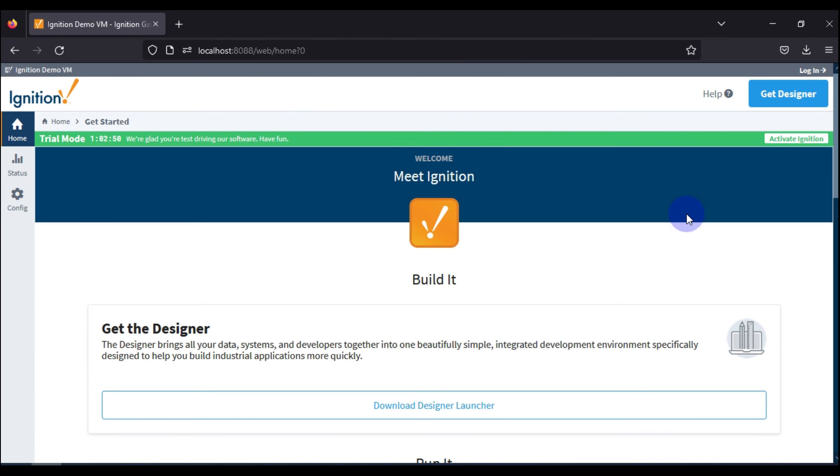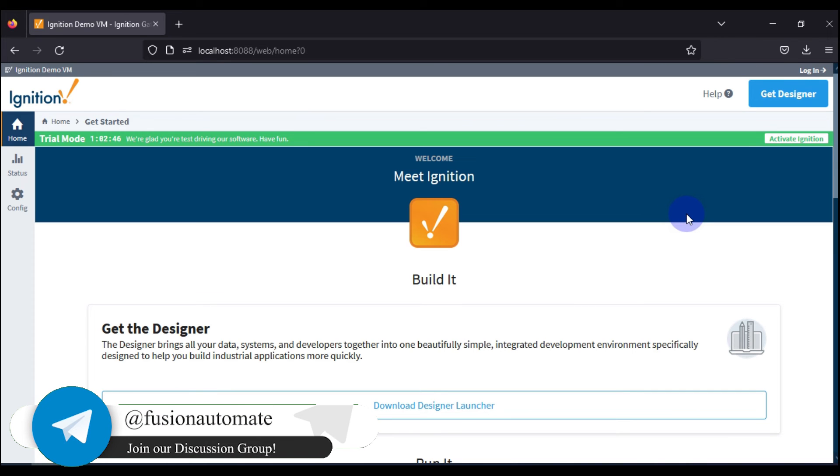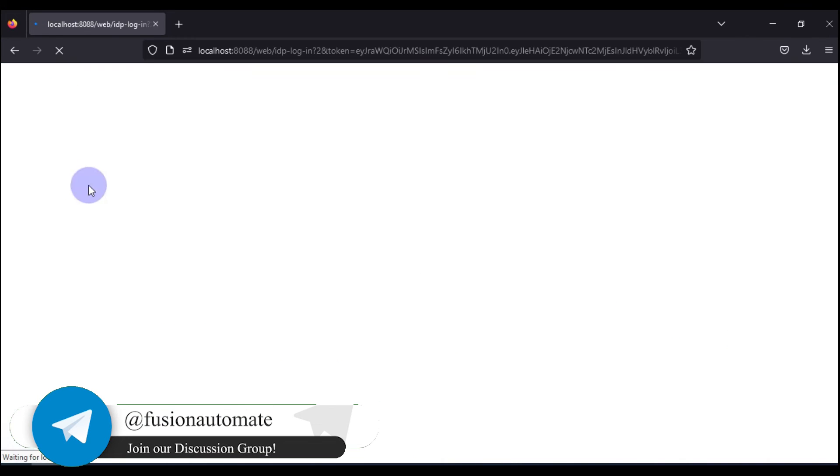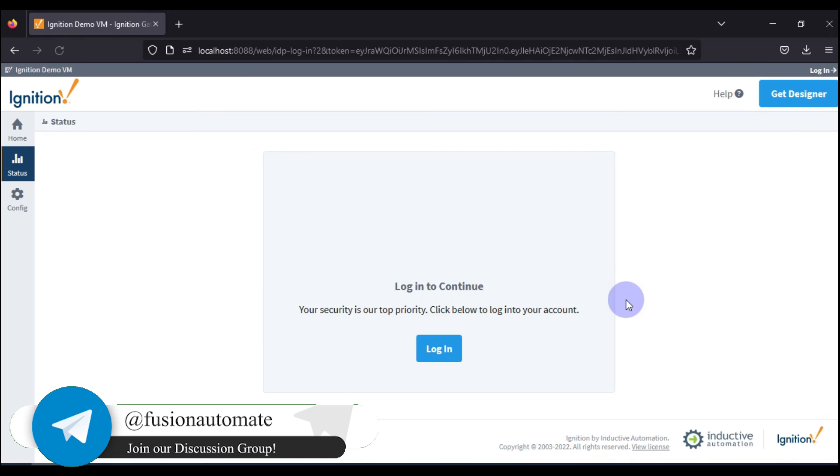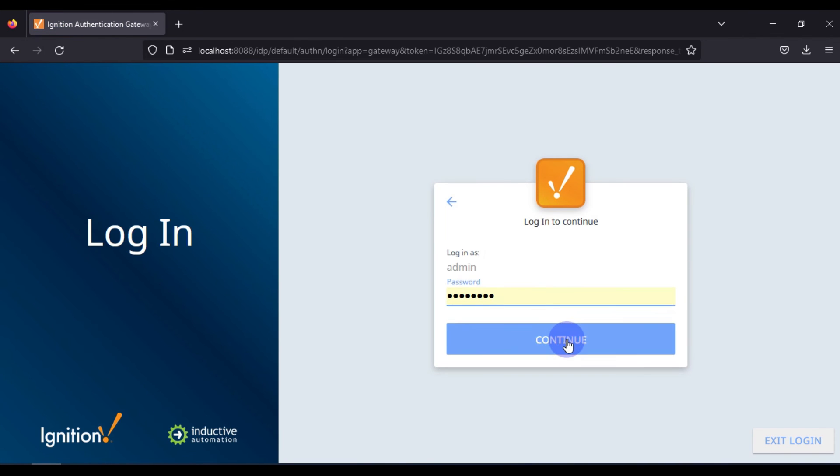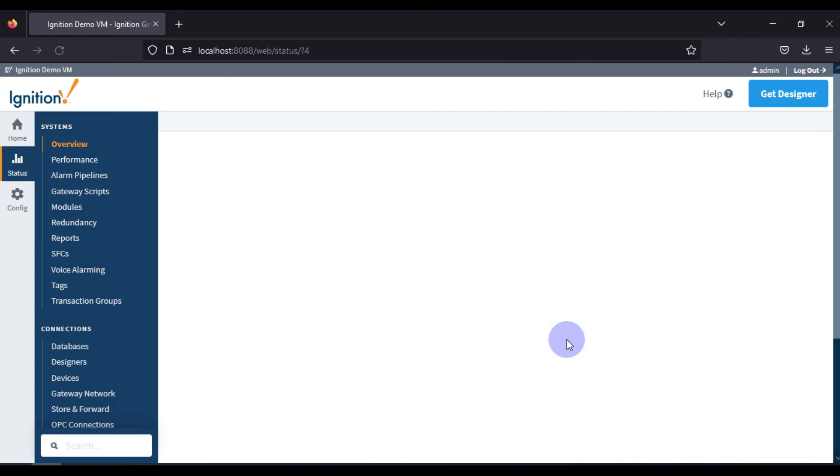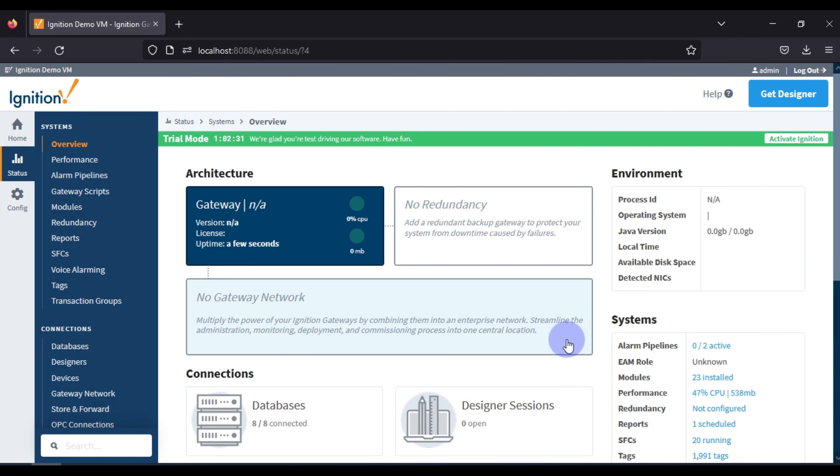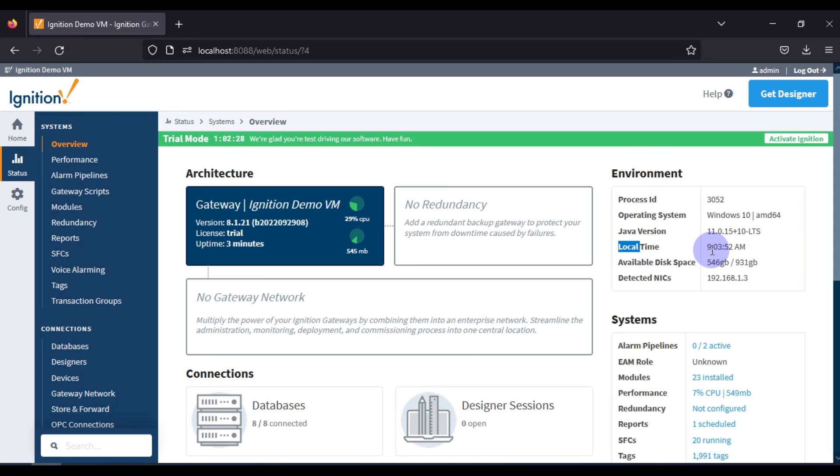Our gateway services has been started successfully and our gateway is up and running now. We go to status again and then we have to login. You have to login here from your credential. Now if you go to local time, you can see the time is changed to 9:03:52 AM.